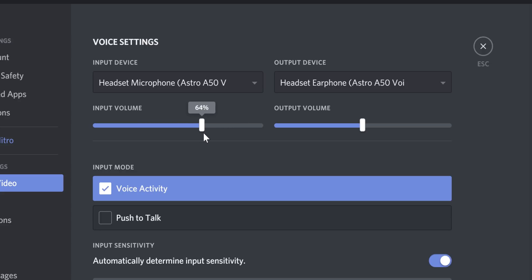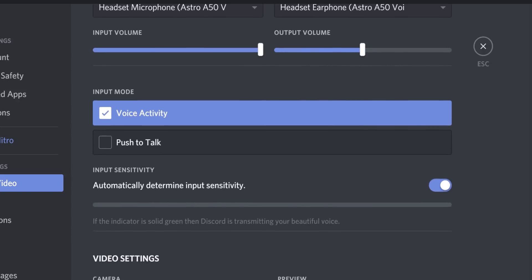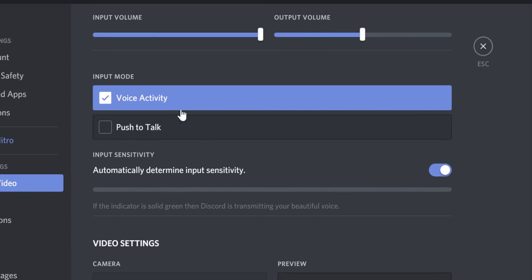You should adjust this based on the feedback of your party members. Whether you need to increase or decrease this level depends on your natural speaking volume. Next, you can choose your input mode. Push to talk requires you to hold down a key or mouse button to enable your voice, and voice activity uses the noise gate to begin your voice output.